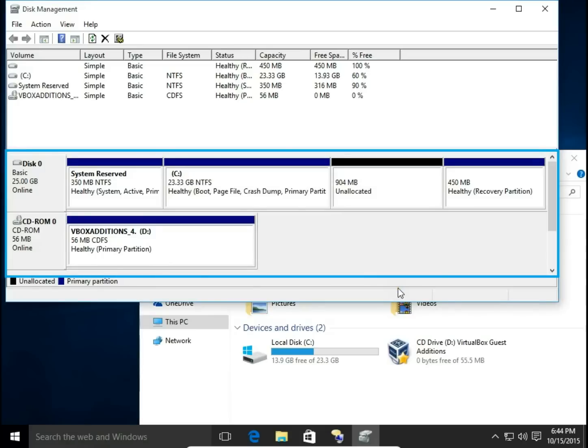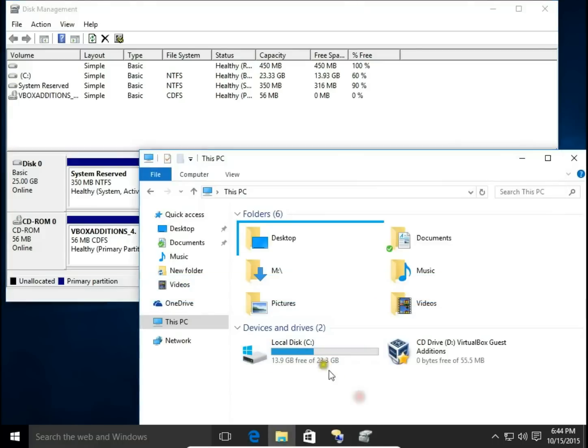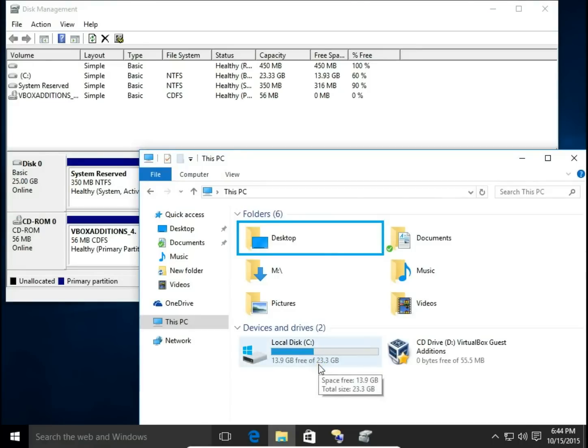Now this place is unallocated. Let's take a look at my File Explorer that my disk E and disk M already disappeared. And I have space 23.3 GB on my C drive.